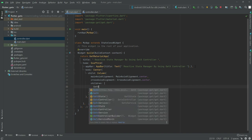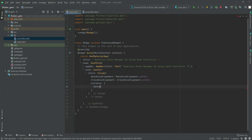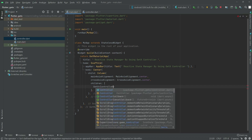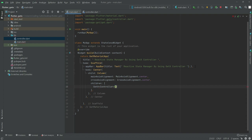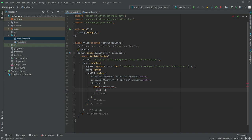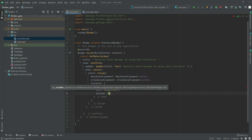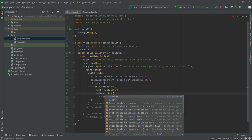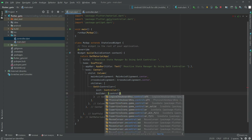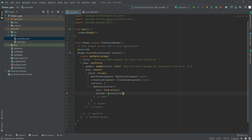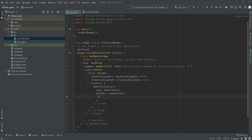In the children there will be a GetX widget with the Controller type. In here there will be an init property to initialize the controller that we created. After this, in the builder there will be an instance for the controller — write controller as the instance.